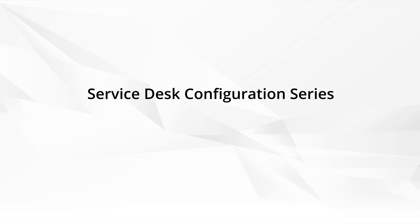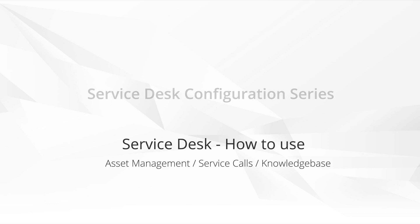Welcome. This video is part of the Service Desk configuration series. Today we're going to focus on the Asset Management, Service Calls, and Knowledge Base folders in the Service Desk module.